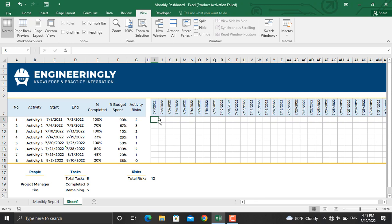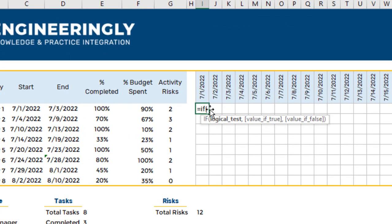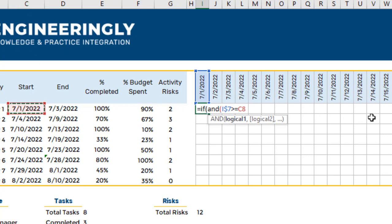Next is the Gantt chart. To prepare the dynamic Gantt chart I will use the IF and AND functions. I'll write equal sign, IF, open parenthesis. Since we are using two conditions, I'll use AND. For the date cell in the header, I'll lock the row number with a dollar sign so it doesn't move when dragged down. The condition is: if the value is greater than or equal to the start date — for the start date I'll lock the column since we'll drag to the right.